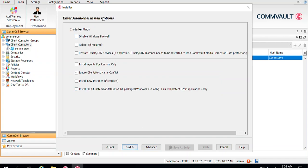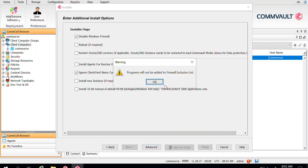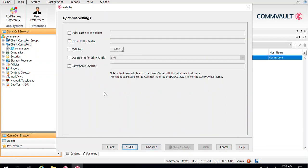After clicking Next, you are asked a few additional options: do you want Commvault to disable the Windows firewall on that server, and if the media agent asks for a reboot, do you want to permit that. Remember these options are all optional — if you don't want Commvault to disable the Windows firewall, simply don't select that option. Select according to your requirements and click Next.